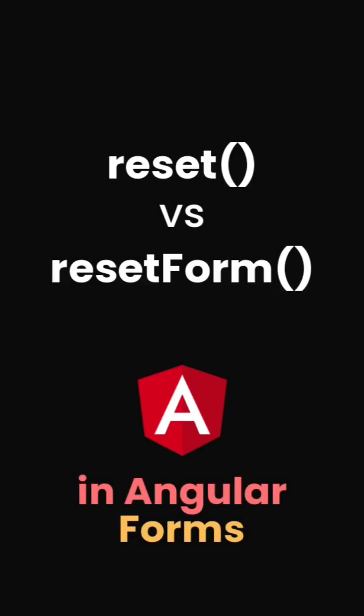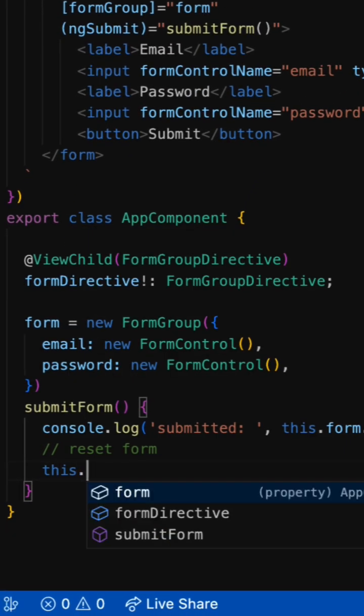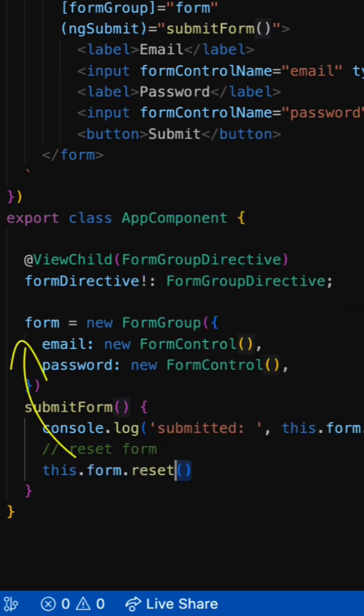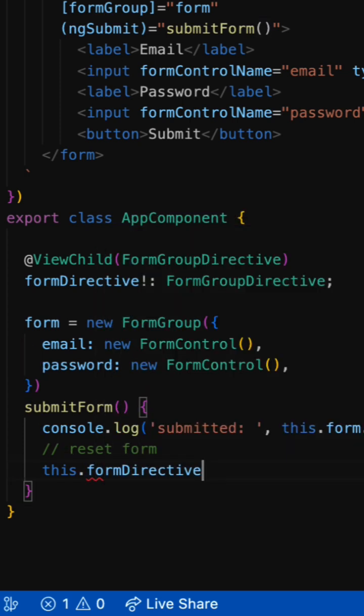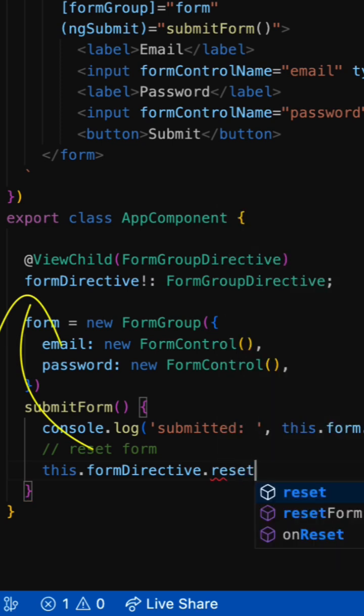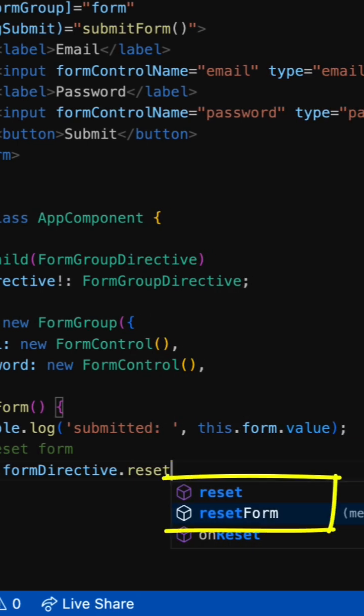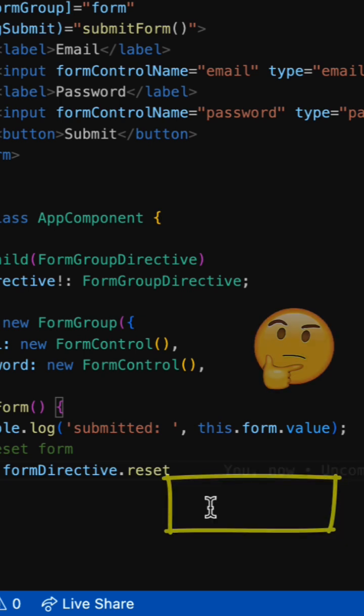To reset the Angular form state, we usually have multiple options. We can call the reset method of the root form group model, or we can get a reference to the form directive and call one of those two methods like reset or reset form. But what is the difference between those three?